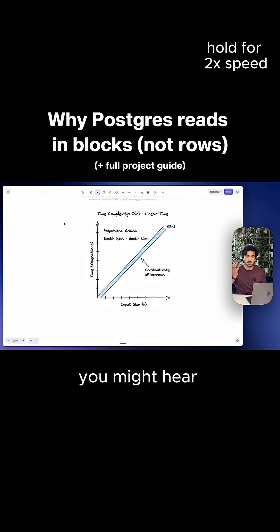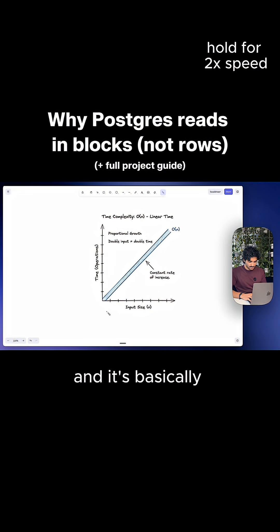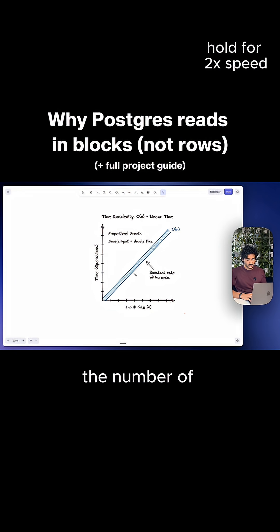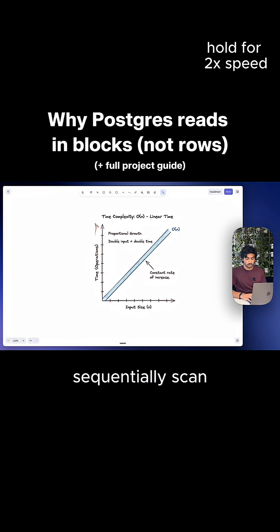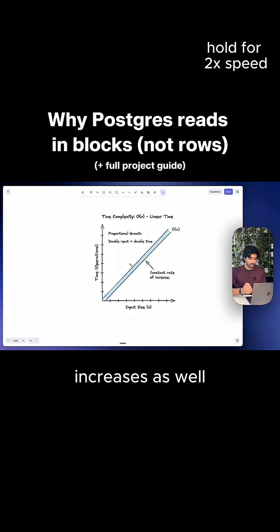And you might hear this be called O of N. And it's basically saying as your data grows, the number of blocks also grow and therefore the time to sequentially scan through all of them increases as well.